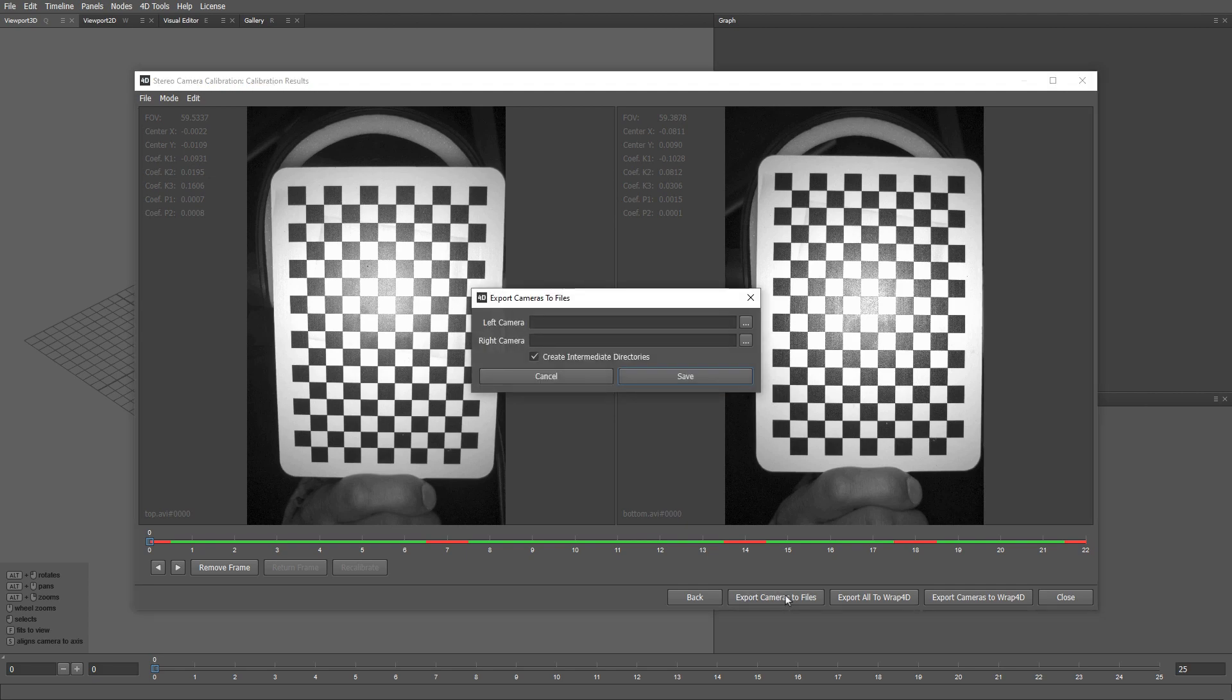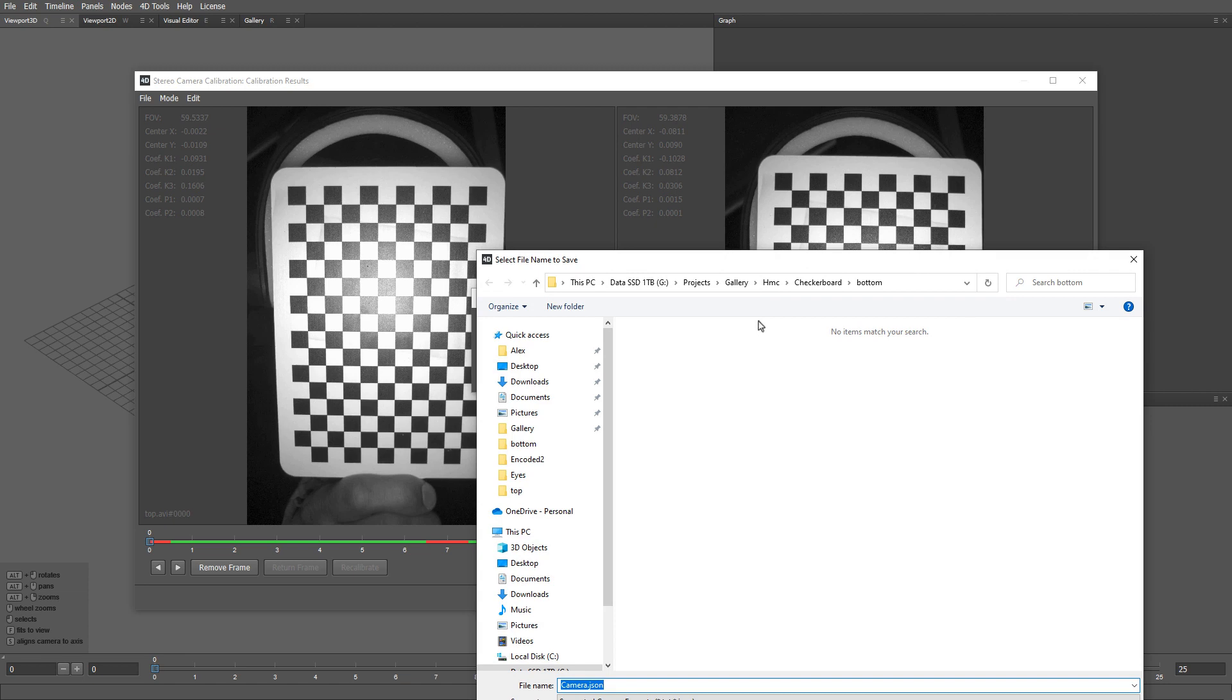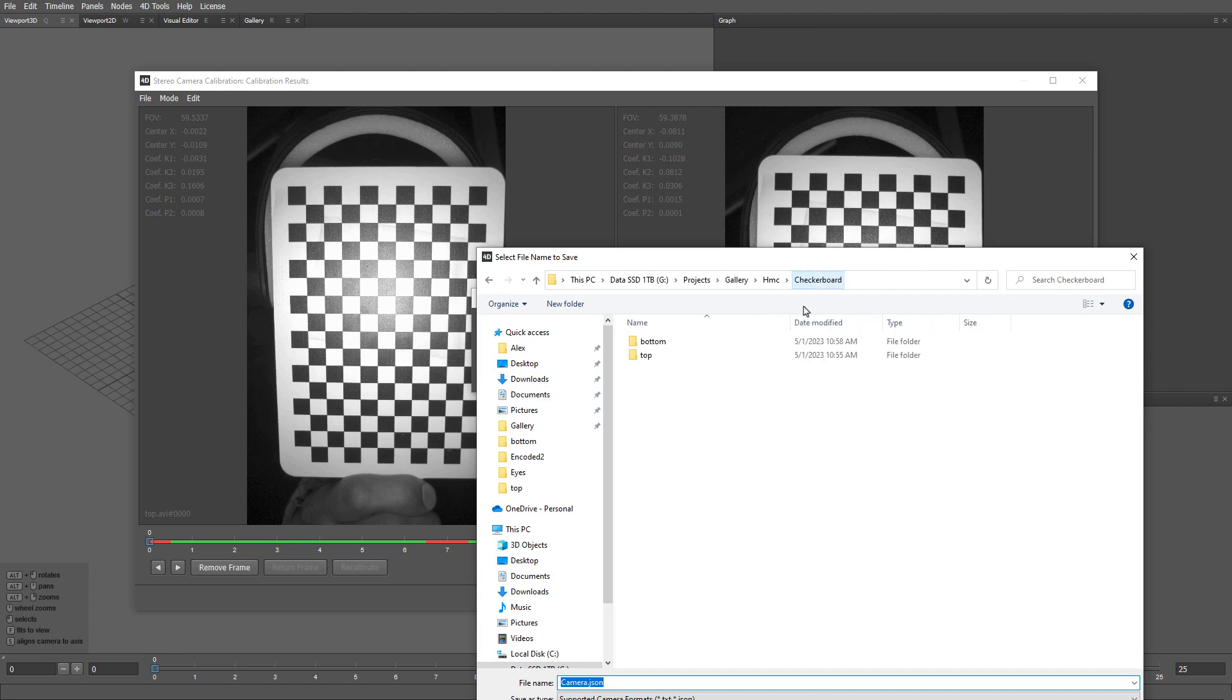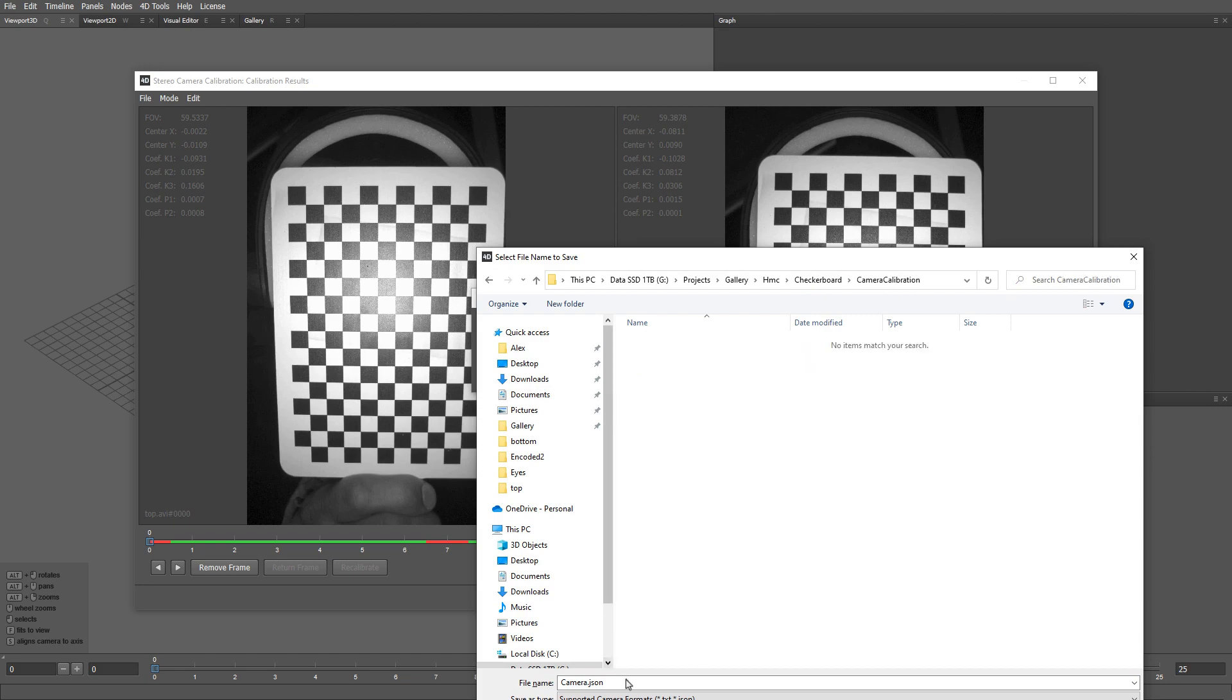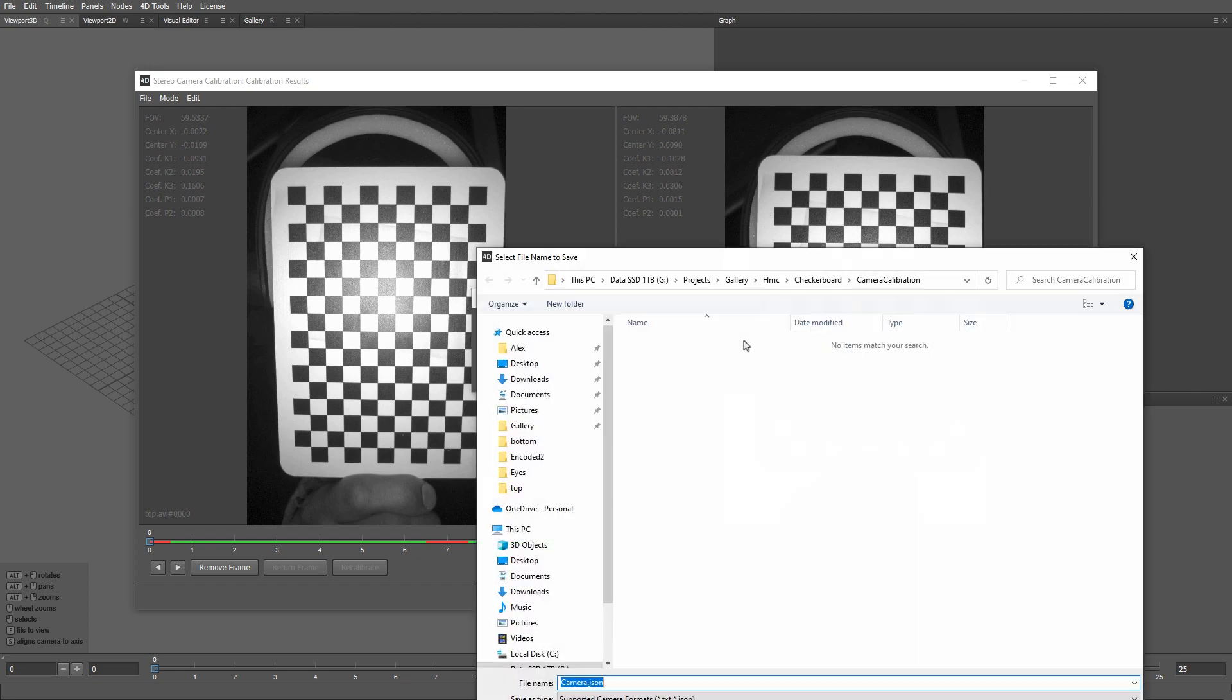Let me specify the paths for our files. I'm going to create a folder called Camera Calibration. Let's call the file top.json. Let's call the second camera file bottom.json.